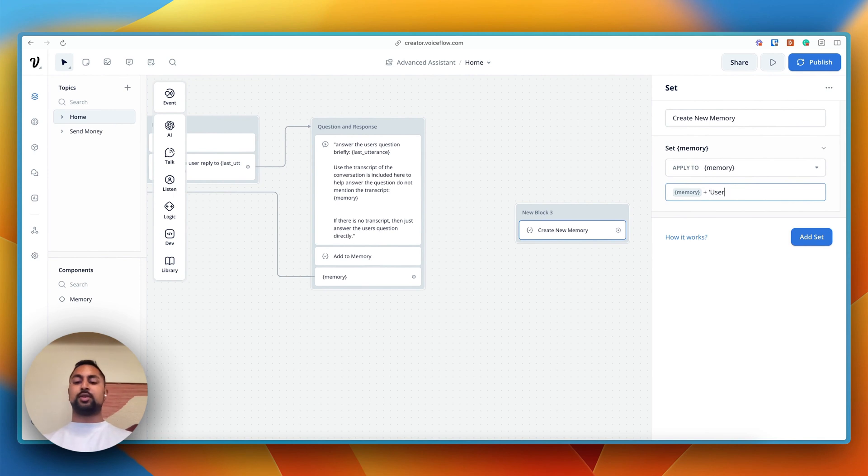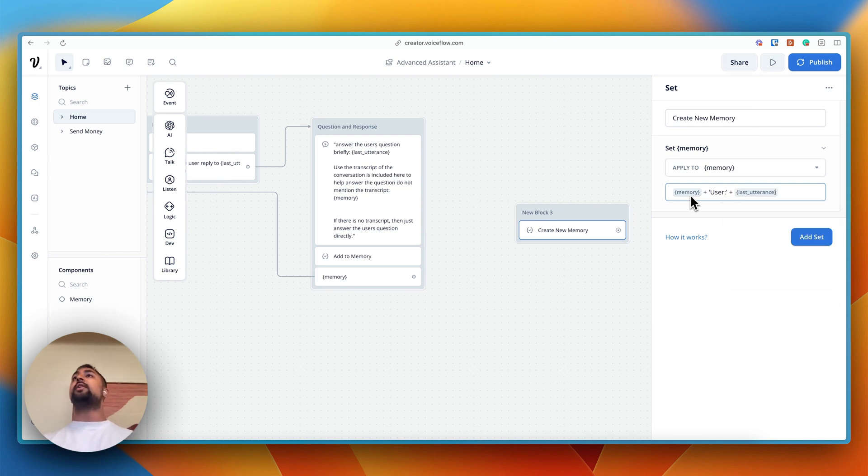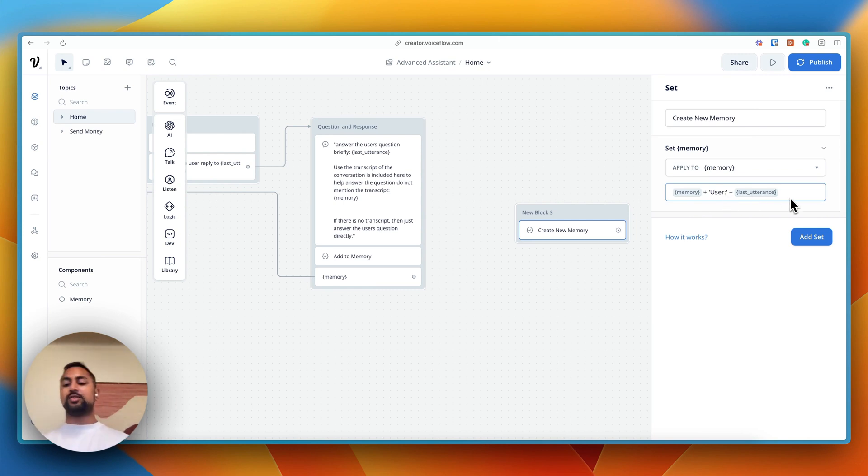And then let's add a string. So we're going to say user. Then we're going to go plus. And then we're actually going to put in like last utterance. So now it's going to have memory. And then it's going to have user colon. And it's going to have whatever the last utterance was, what the user just said.